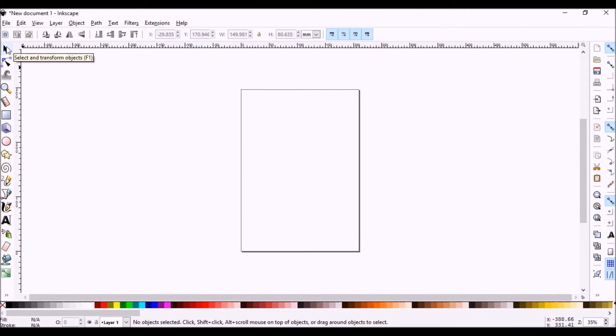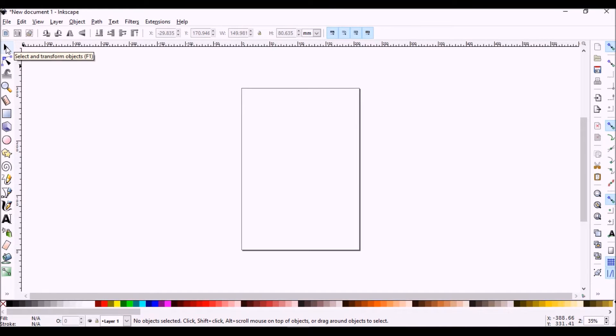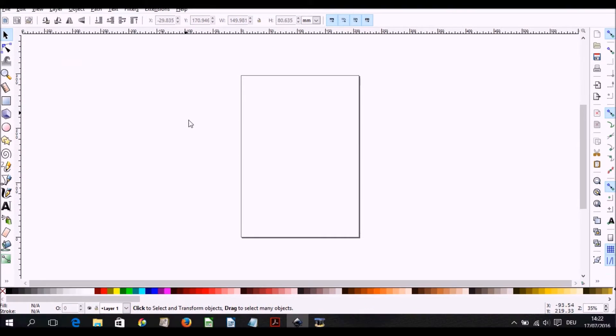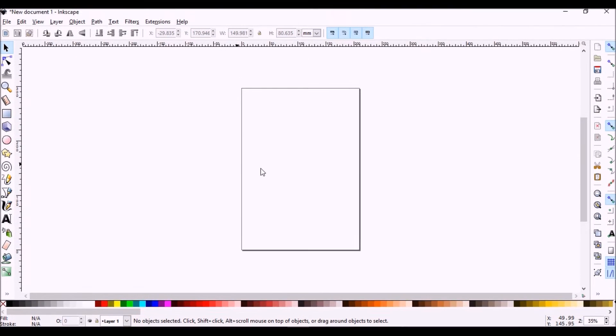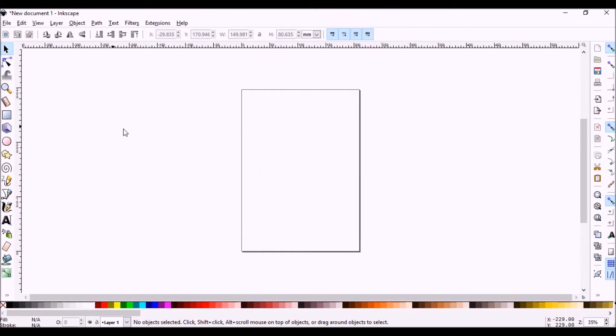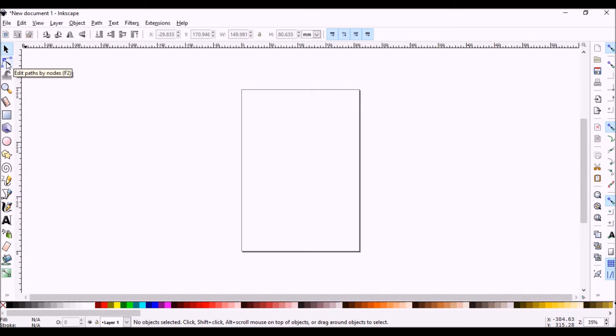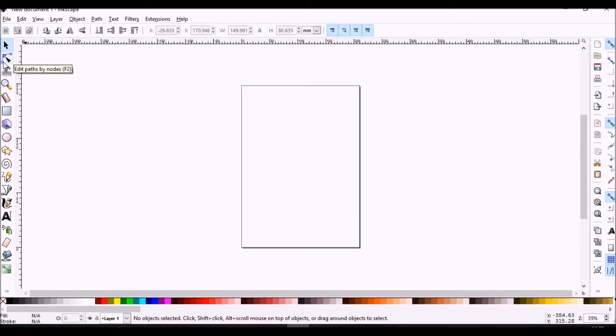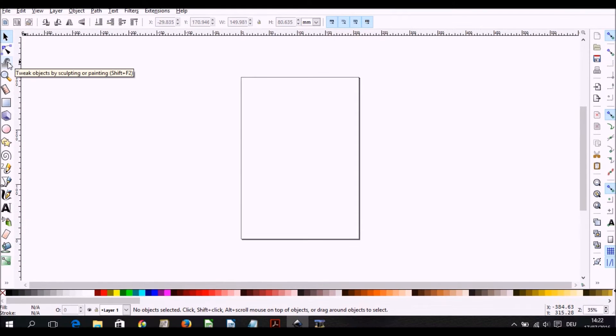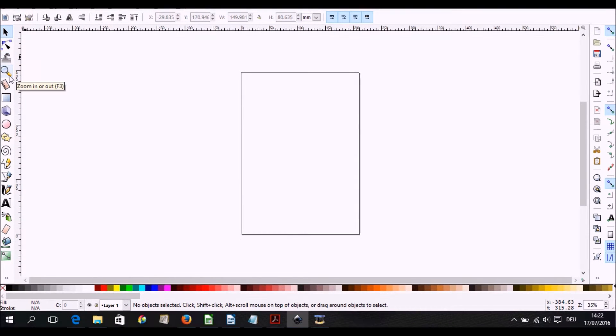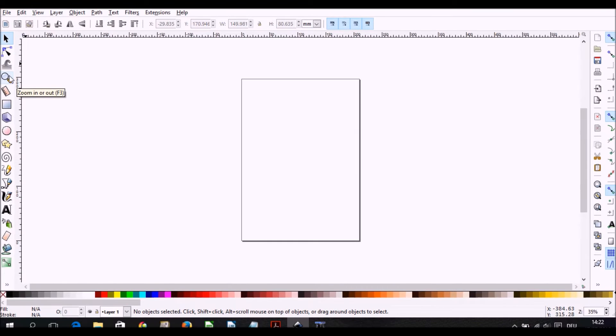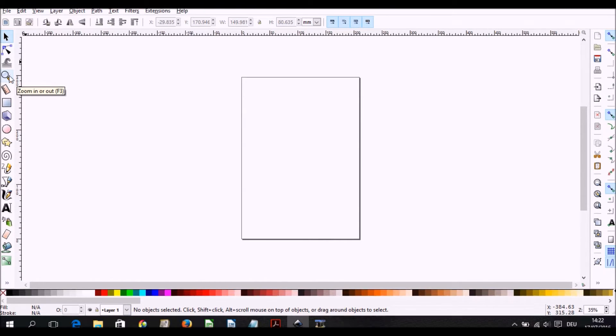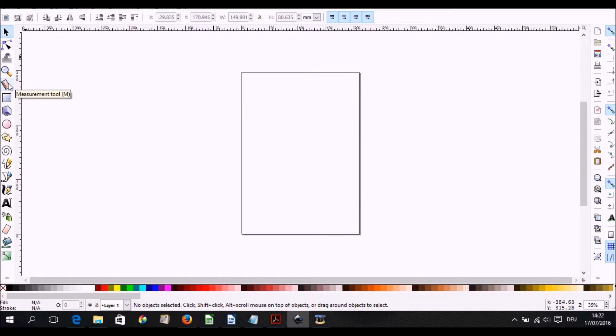The first thing we want to look at is the selection tool. You use this generally if you have objects and you want to select them. The next one is the node tool, which is going to basically transform an object into components such that you could edit them. The next tool is a tweak tool, the next one is zoom in or zoom out, and as you go along you notice that you have shortcuts in all of them.